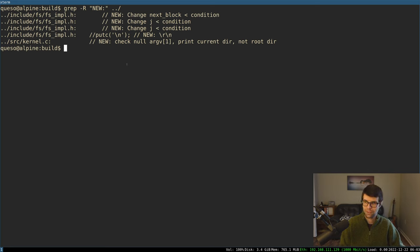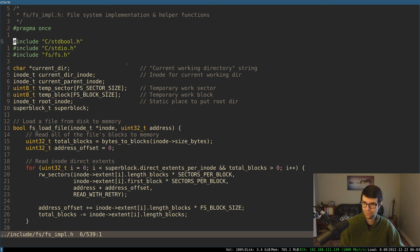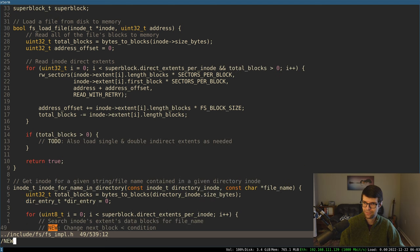Continuing with more file system stuff for the OS dev. I put some comments because I changed some really obvious conditions after looking at it this morning. I'll go over these fixes first, then we'll probably make printing out a directory work a little better, move on to other syscalls or testing the open syscall, see if it actually makes files, and maybe do some debugging.